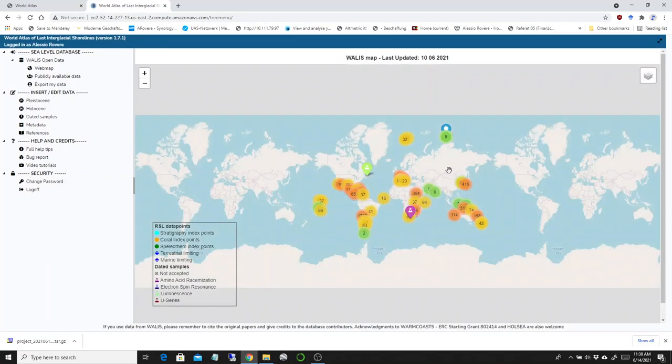There are not many changes since the previous interface, but a couple of things have been done in terms of visualization and export of data.